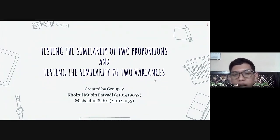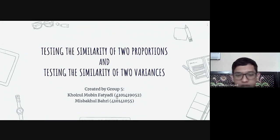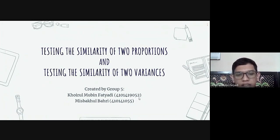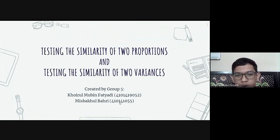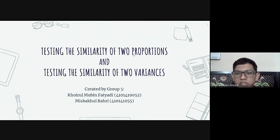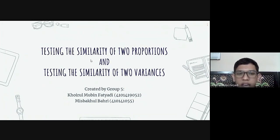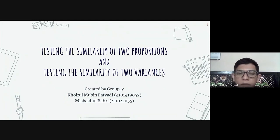The members of group 5 are Hoyrul Mubin Fathiyadi — that's me, student number 410-14-19-052 — and Miss Bahul Bahri, number 410-14-1055. The testing of the similarity of two proportions will be explained by Bahri, and the testing of the similarity of two variances will be explained by me, Hoyrul Mubin Fathiyadi.